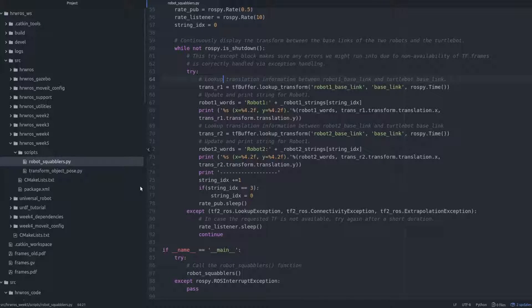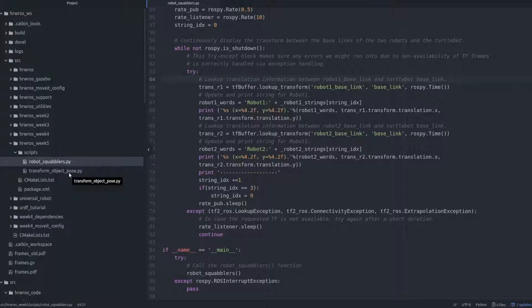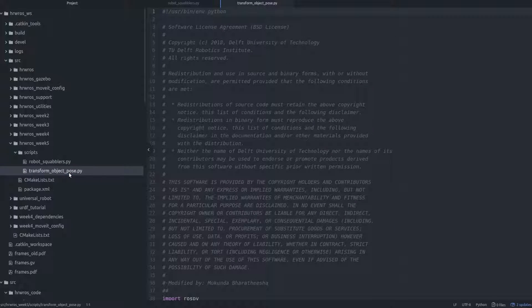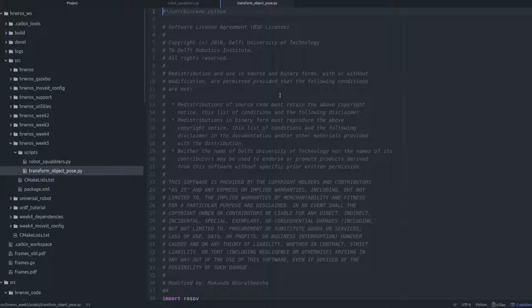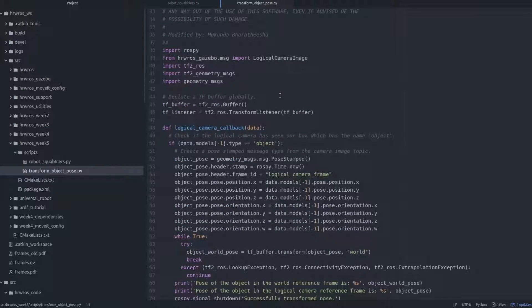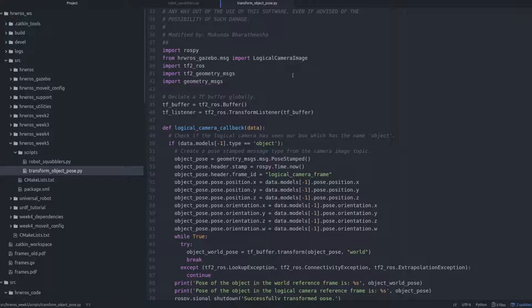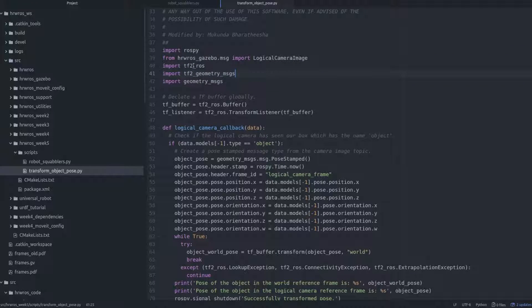Alright, let's open the transform-object-pose script in the hrwros-week5 package to proceed. And again, we see the relevant imports here, which also includes the tf2-ros module, like we just saw also with the robot squabler script.